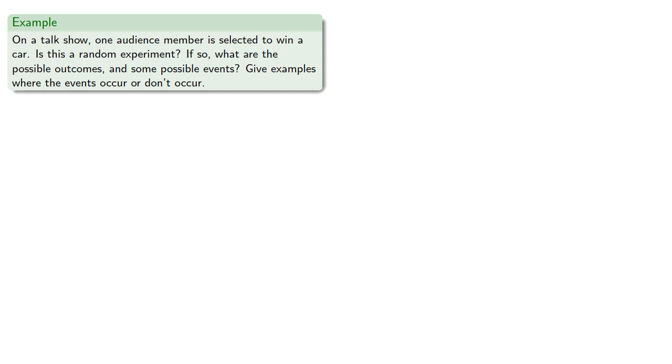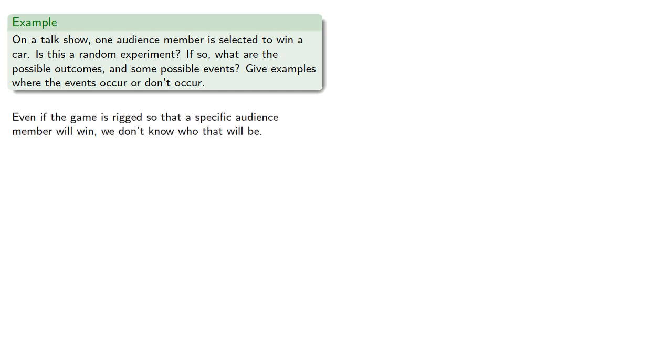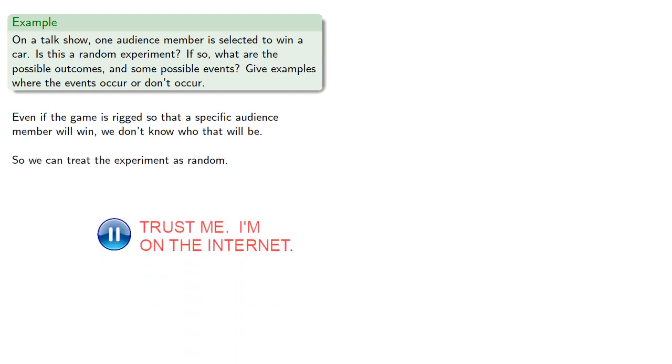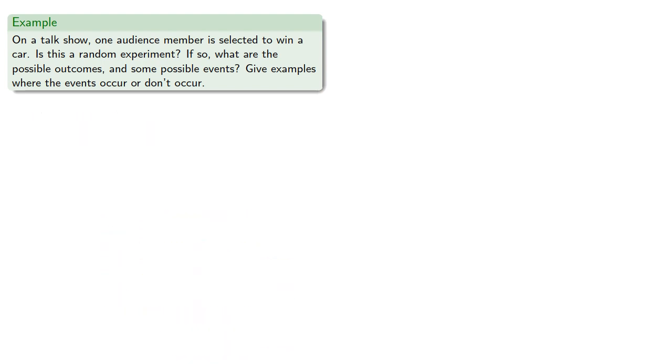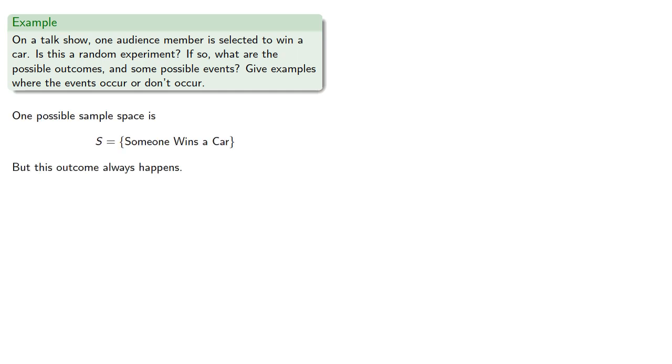Even if the game is rigged so that a specific audience member will win, we don't know who that will be, so we can treat the experiment as random. Now, one possible sample space is someone wins a car. But this outcome always happens, so the outcomes are no longer unpredictable and our experiment is not random.